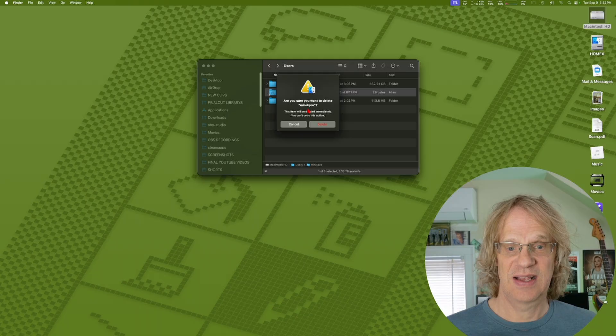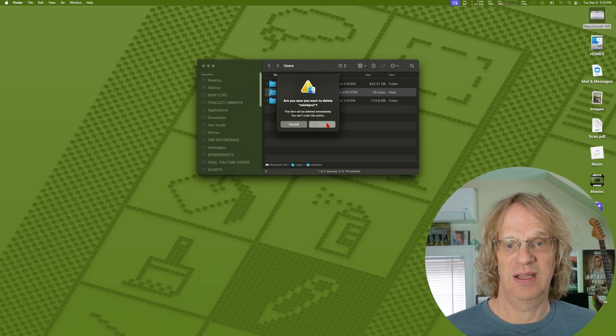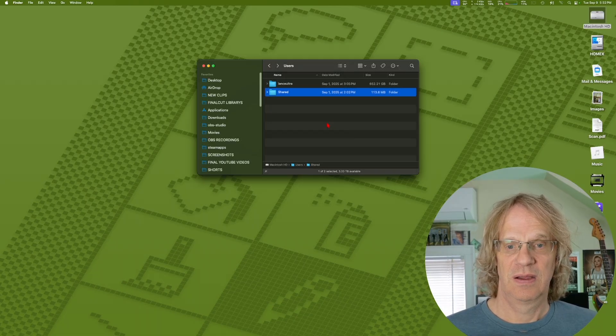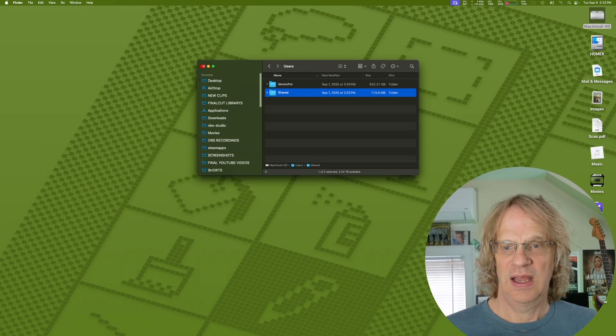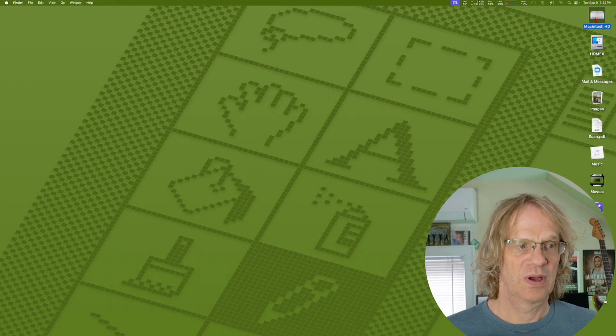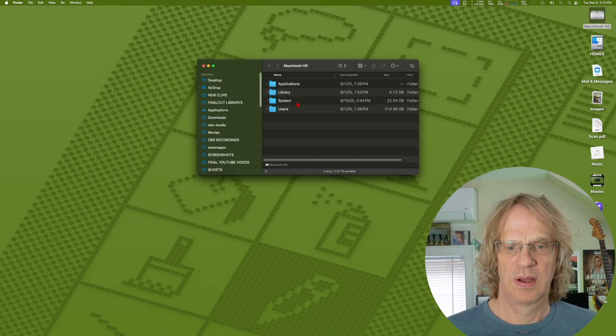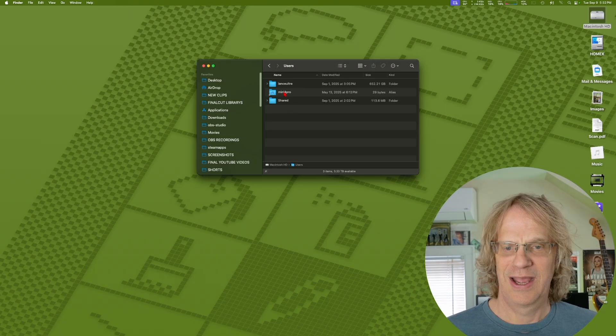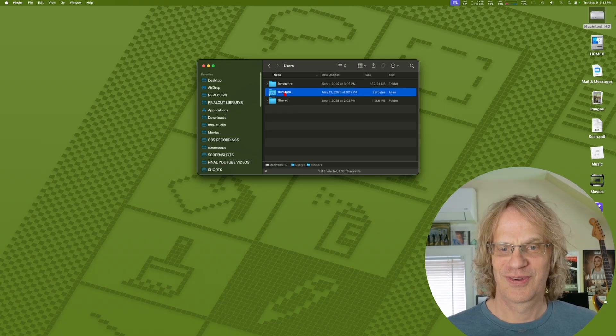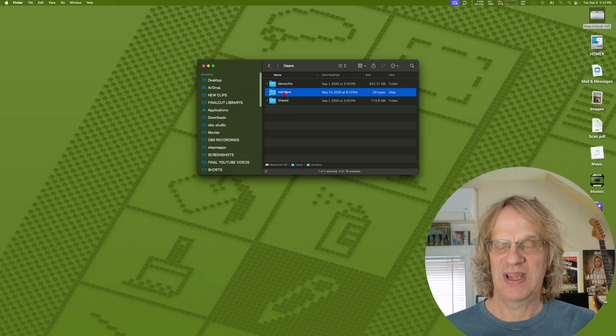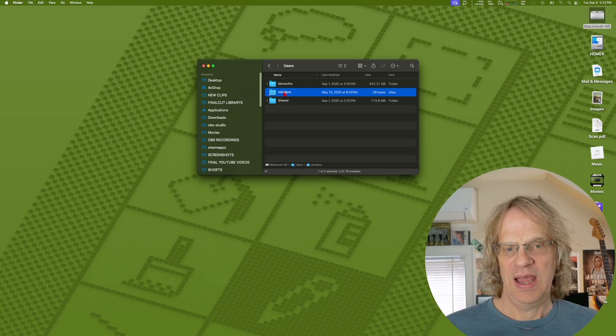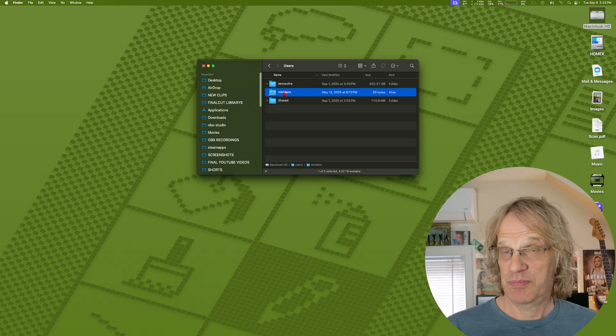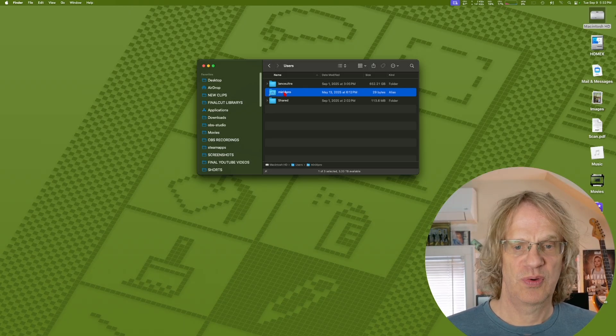It's going to be deleted immediately. Okay, and then we're going to open that back up. And there it is folks, the OS just recreated that symbolic link.